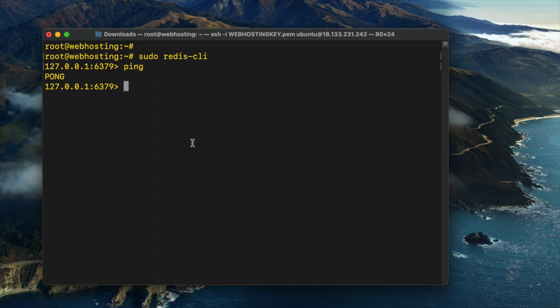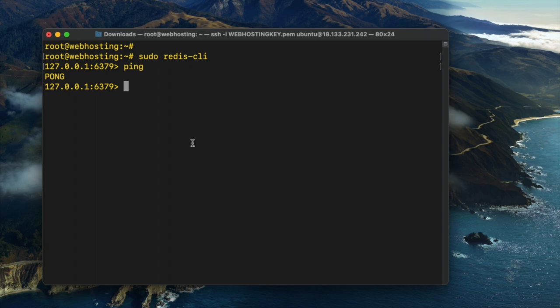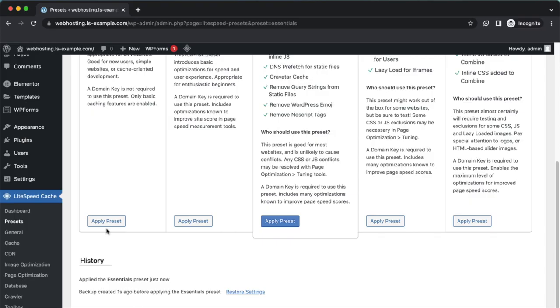Run the following command to see if there are any key-value pairs in Redis. Type in keys and type in an asterisk. And as you can see, redis-cli reports that the key-value store is empty.